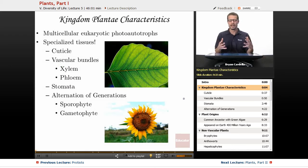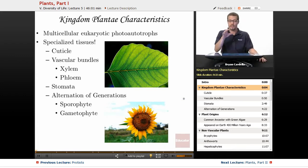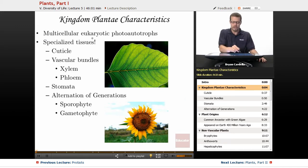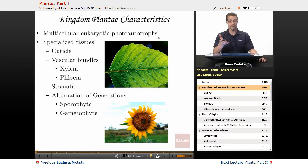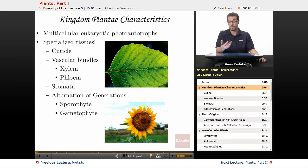We look at Kingdom Plantae — all those plants we know and love and depend on for life. There are a few things we have to get straight about all plants. These are the reasons why these particular organisms are in Kingdom Plantae and not in the protist kingdom with the plant-like protists. They're multicellular eukaryotic photoautotrophs. Some plant-like protists are multicellular, but these have specialized tissues.